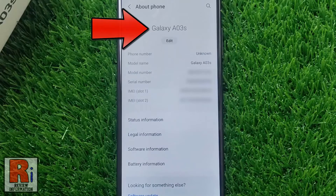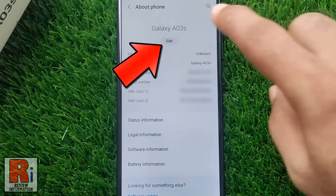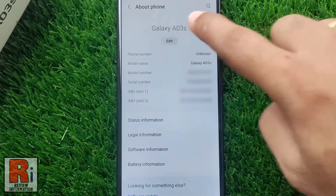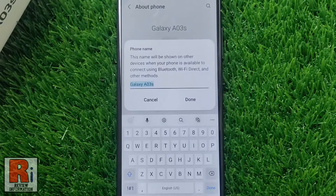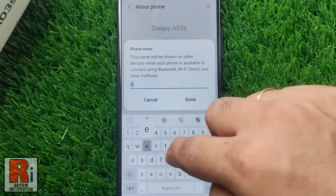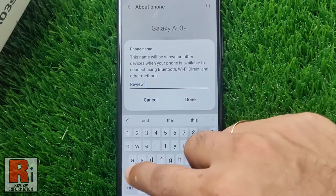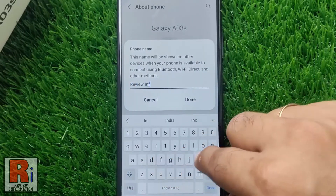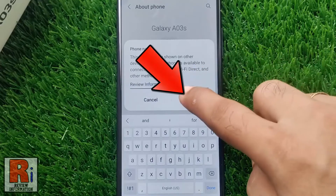You will see the default name of your phone. Tap the Edit button below. Now enter a name for your smartphone. Then tap on Done.